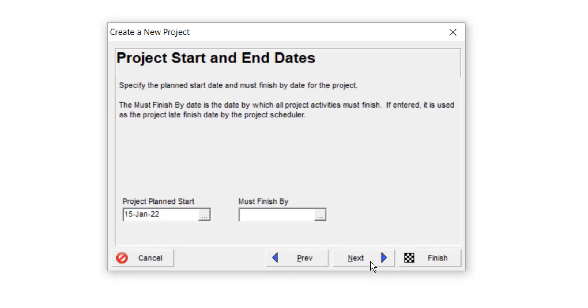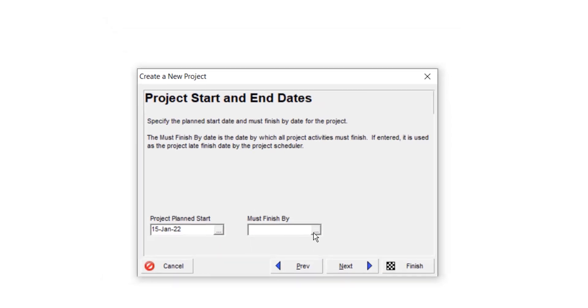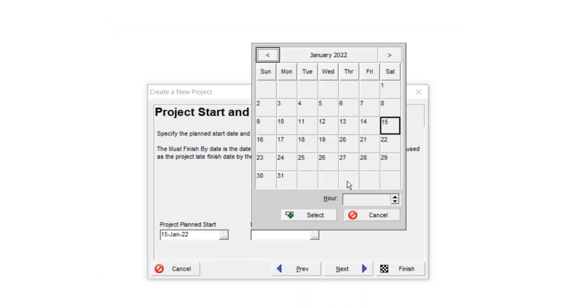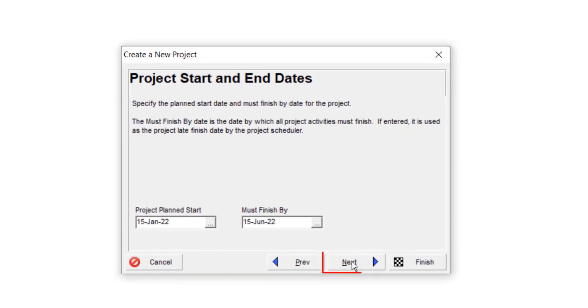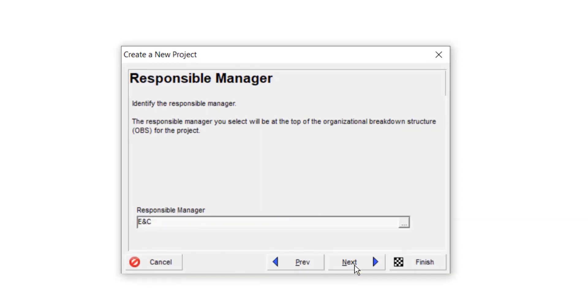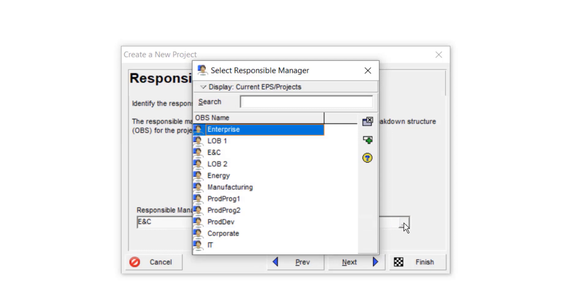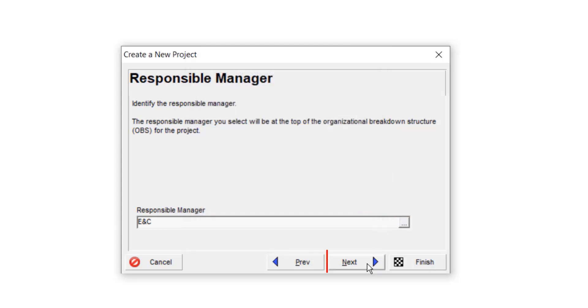Select next. Select a project planned starting date and a finishing date. Click on select. Select next. As the responsible manager for your project will be engineering and construction management, so leave it as E and C. Otherwise, you can change it by clicking here.